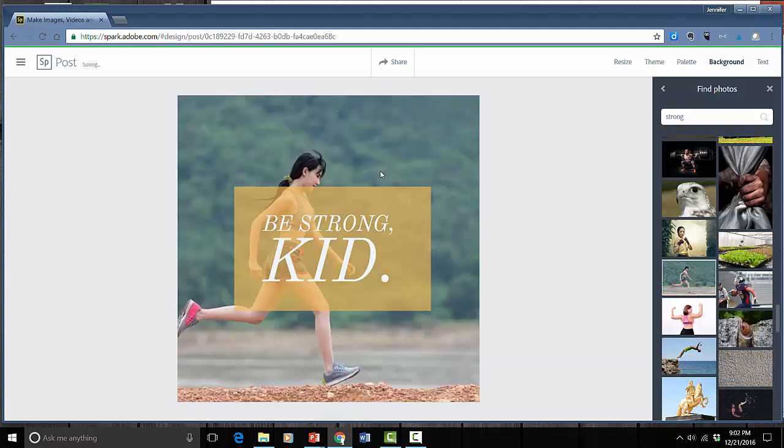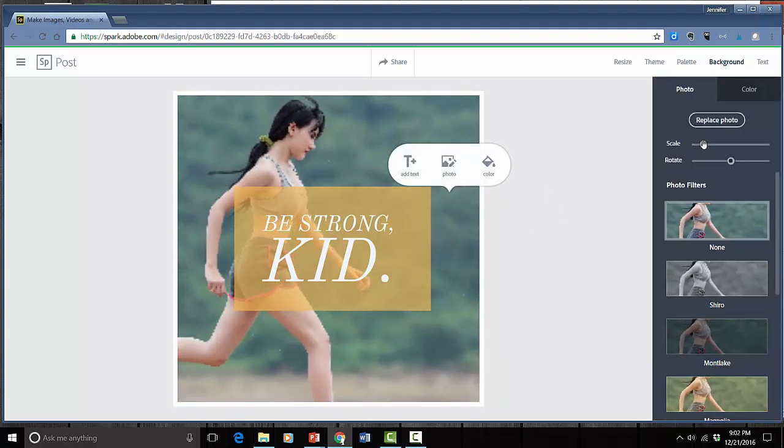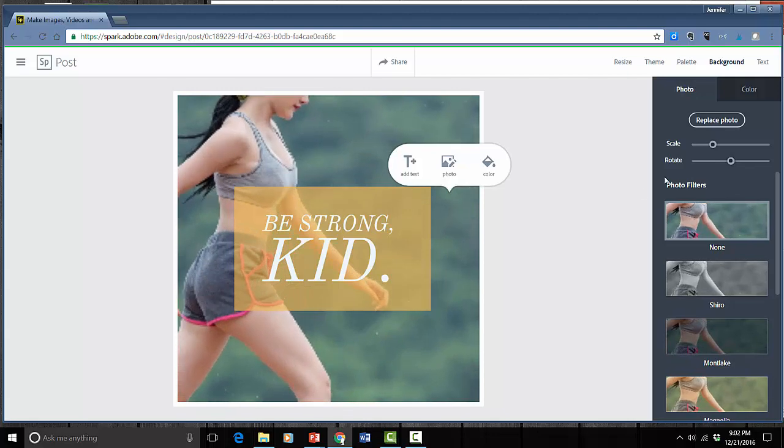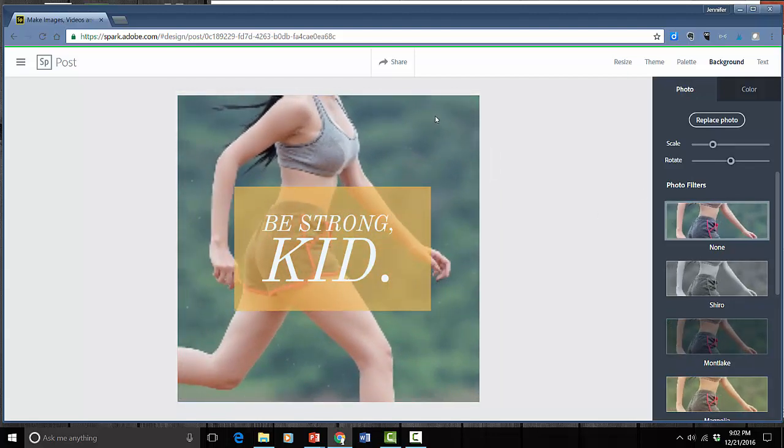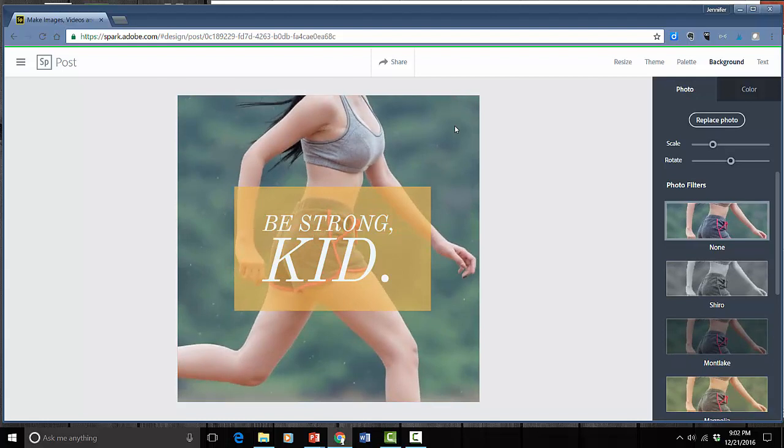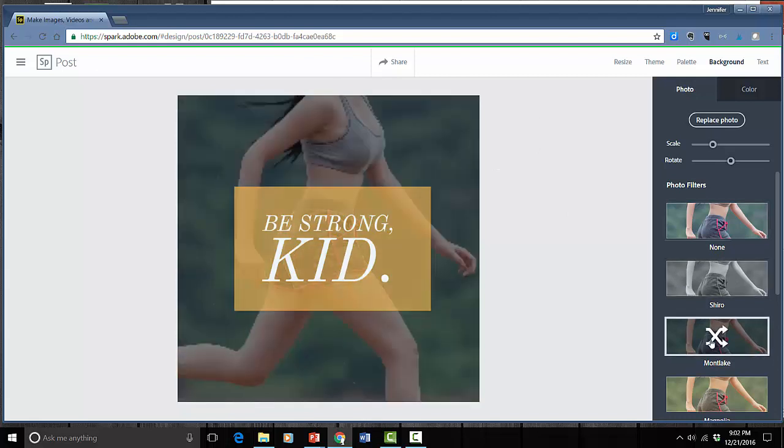I can also adjust the scale of it. If I click on that I can make it so that it's more of a close up. And I can also drag that around so that it's wherever I want it to be. Then I can also adjust the way the photo looks. I can switch to a different filter. So lots of things you can do with the photos.